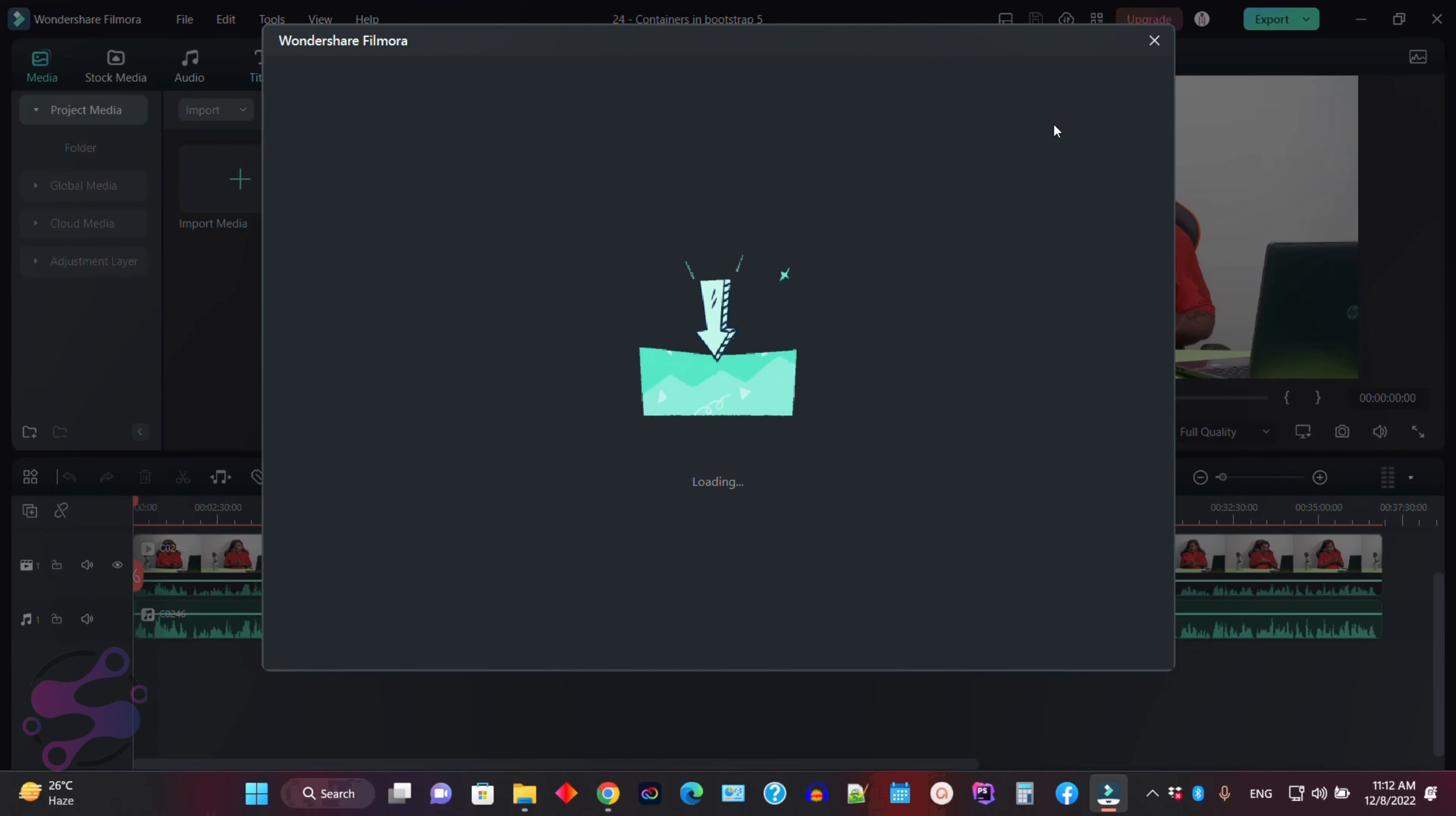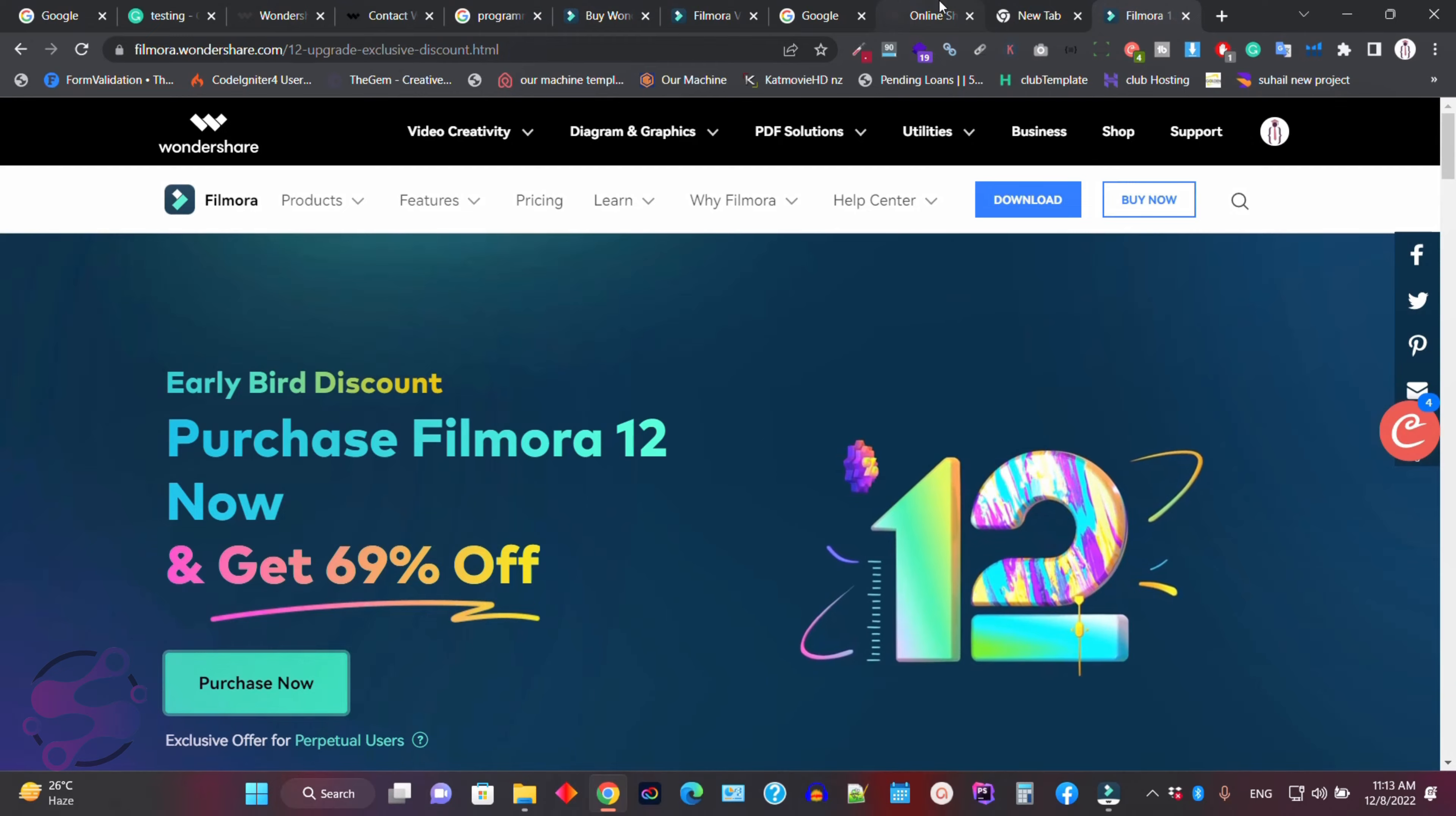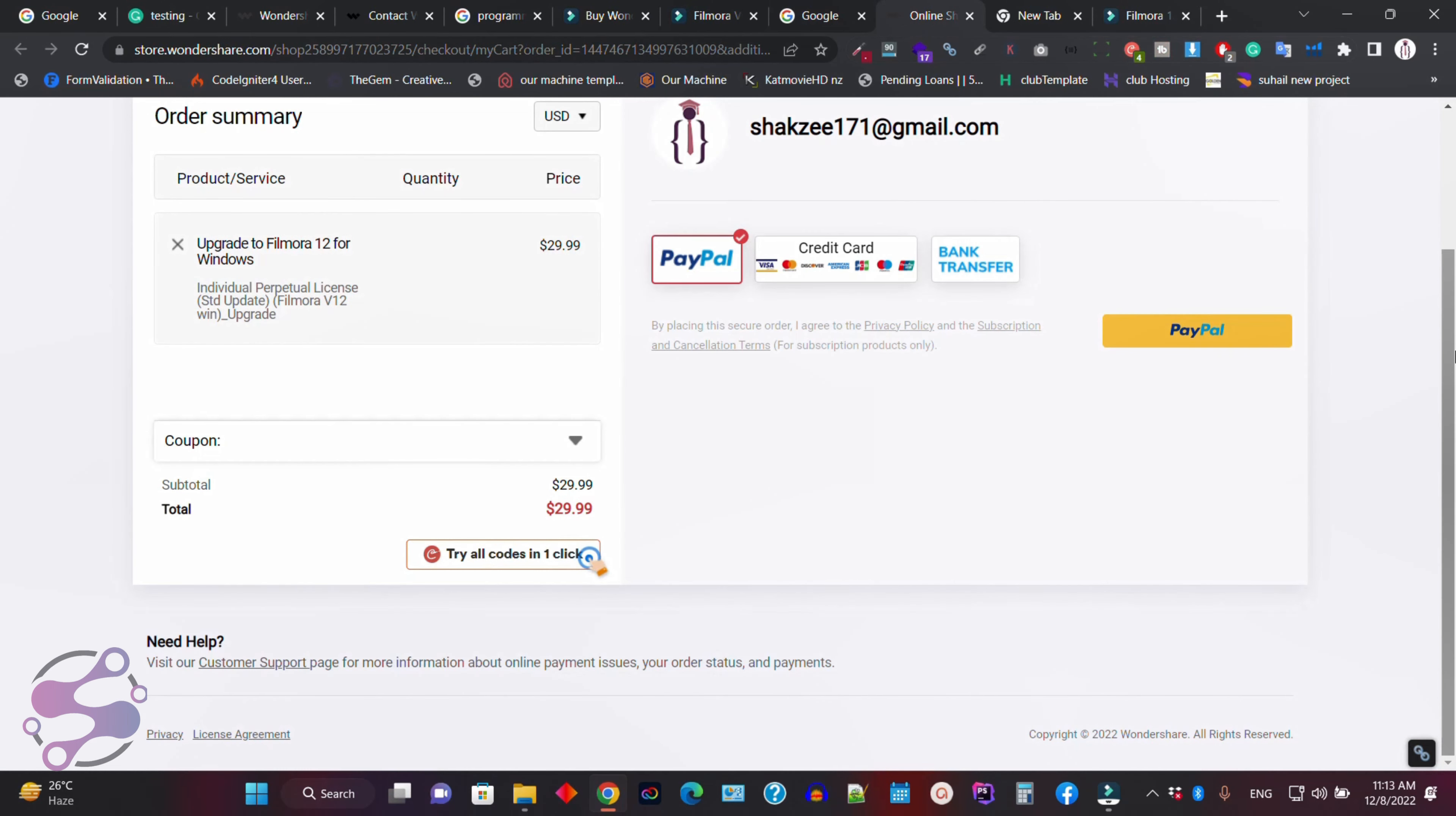The system shows you the versions: Filmora X, Filmora 11, and this is the Filmora 12 version, which is the latest version of the Filmora family. And now as you can see, they are showing you 63% off, $29.99 if you are going to upgrade this version. Just click on the upgrade button and the system will redirect you from the software to the specific link. I have already done this.